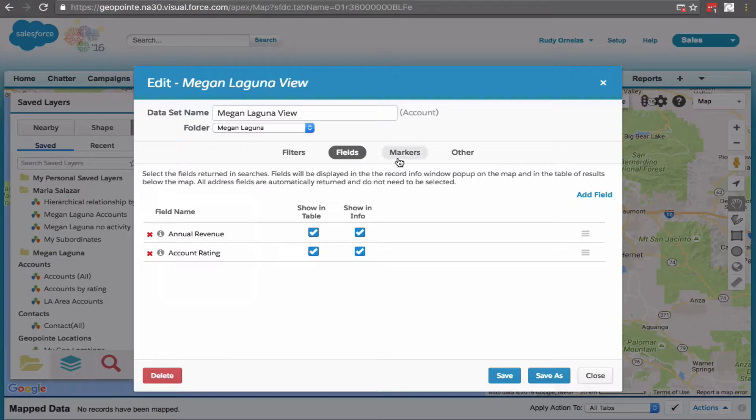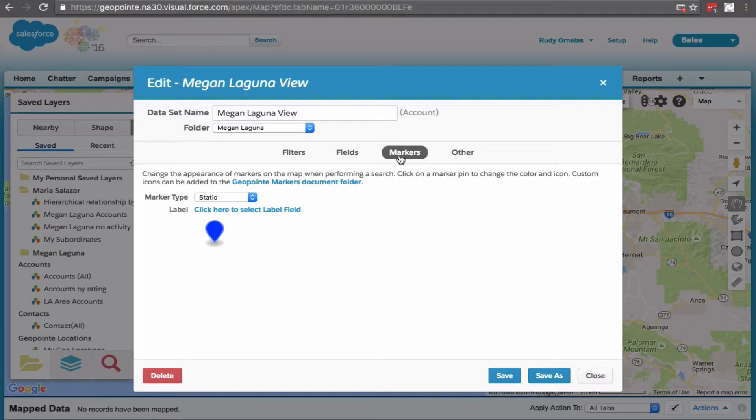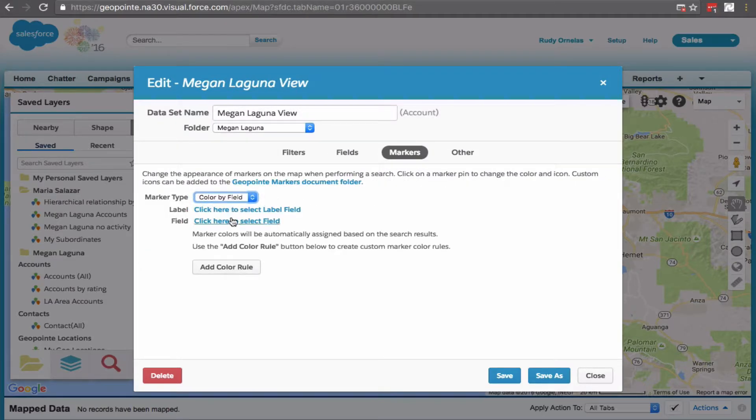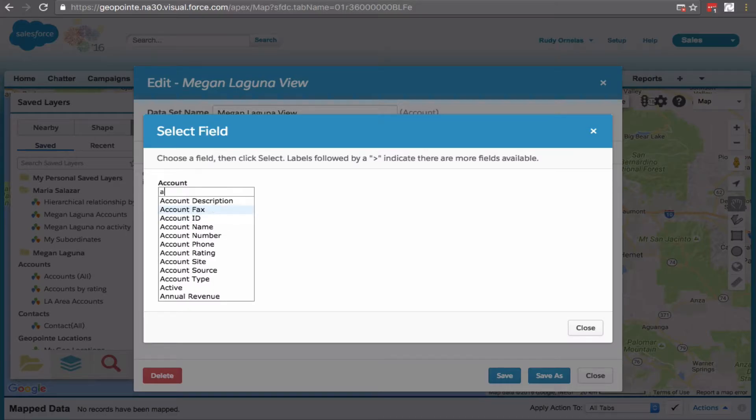Now we're going to click on markers. Let's color code by annual revenue and get those ranges in there.